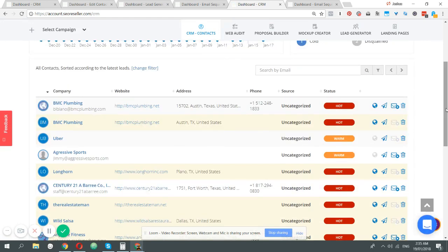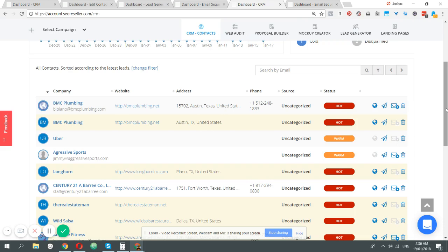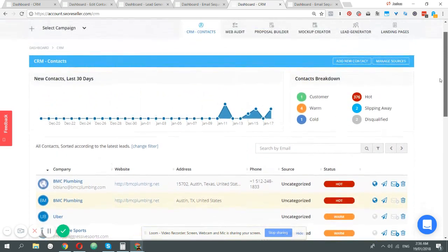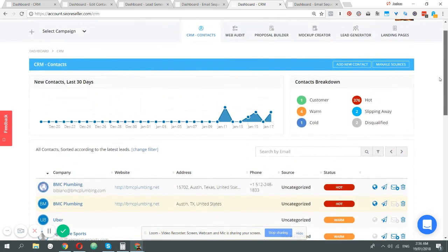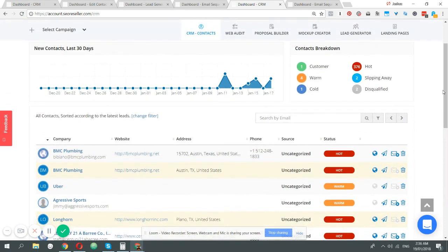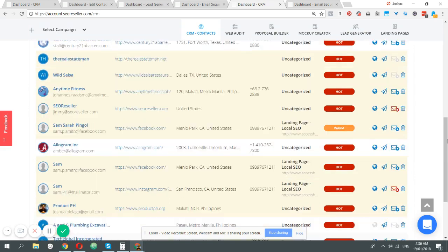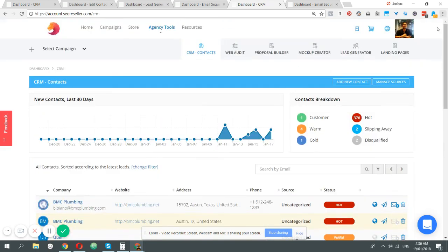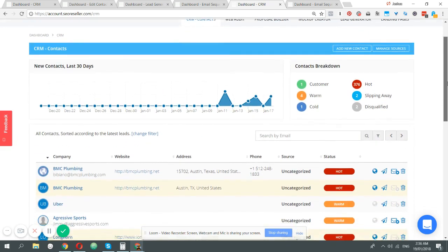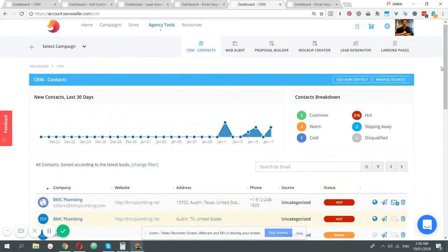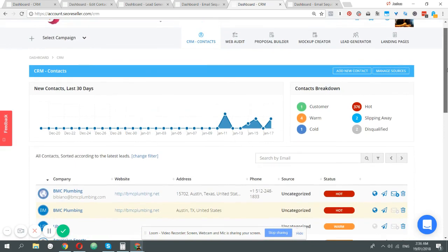Whenever someone gets your email, they will see your email instead of ours. At the same time, when someone replies to your email, because we put your email as a reply-to, you will receive the email, not us. The email that we use for the emails we send out is based on the email that you have as login to SEO reseller.